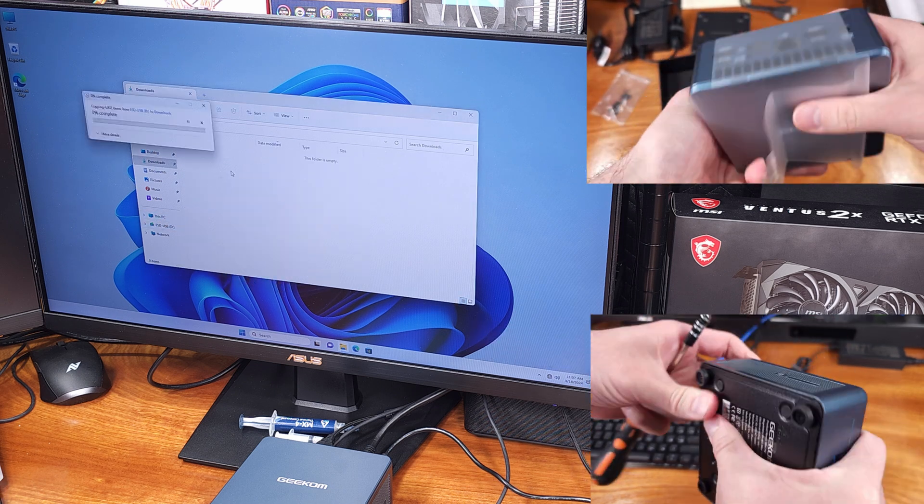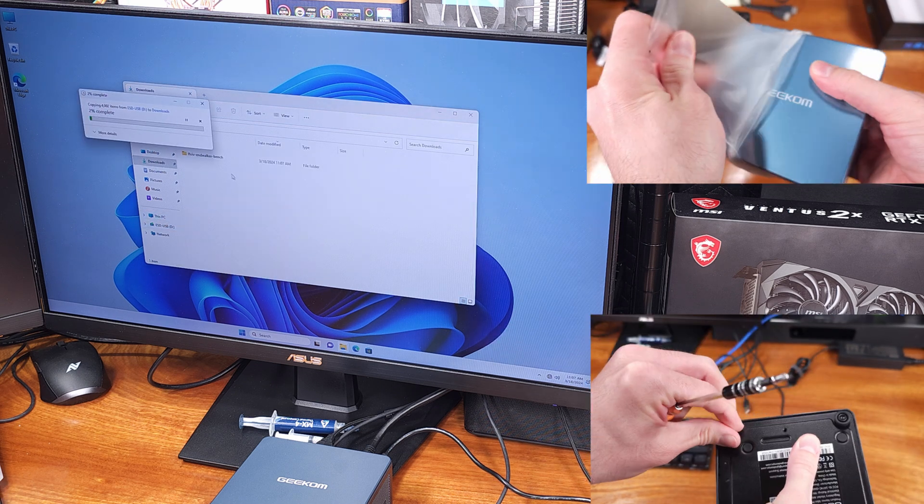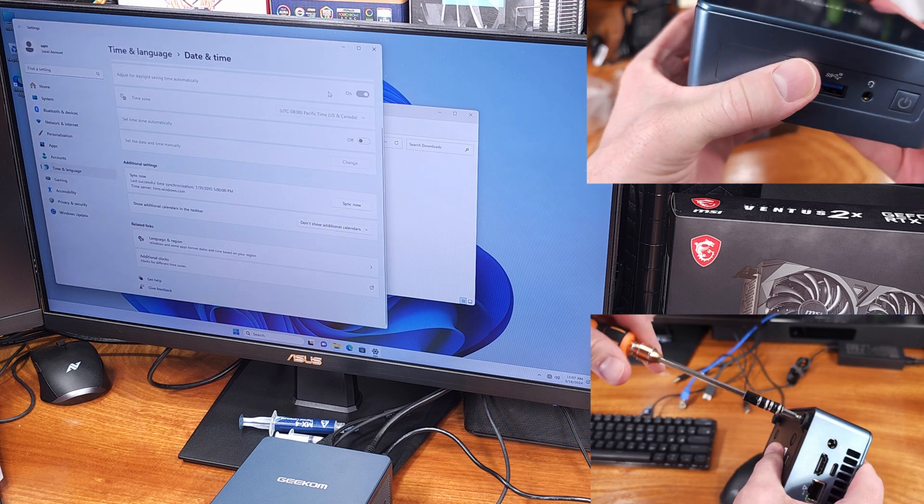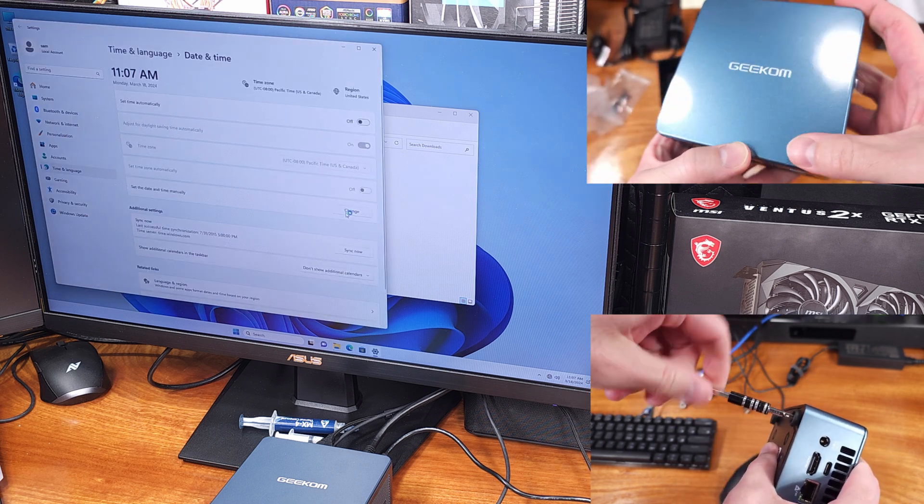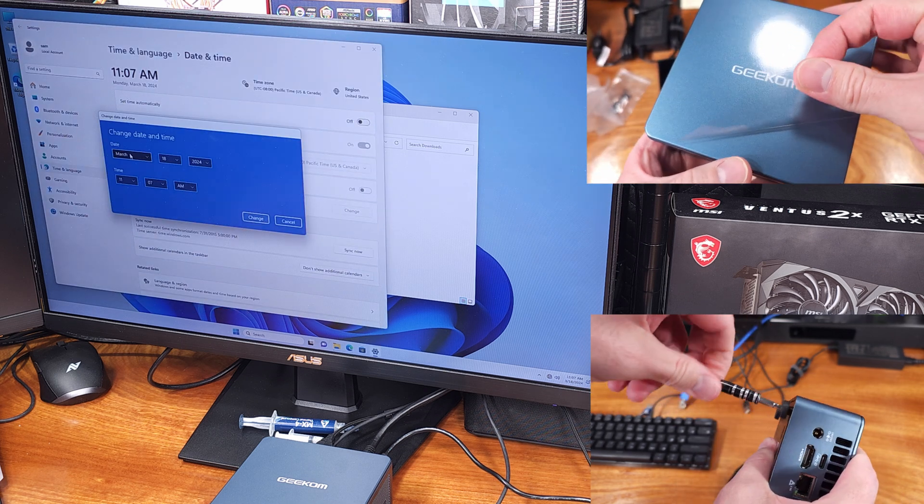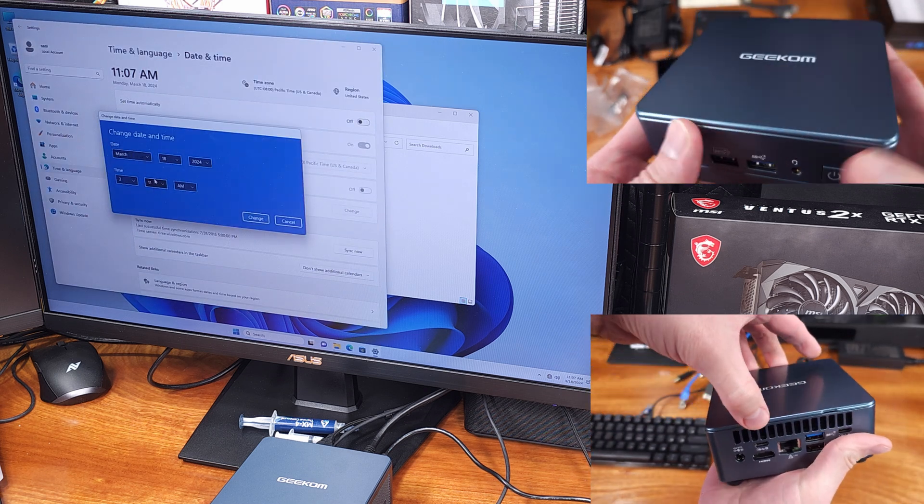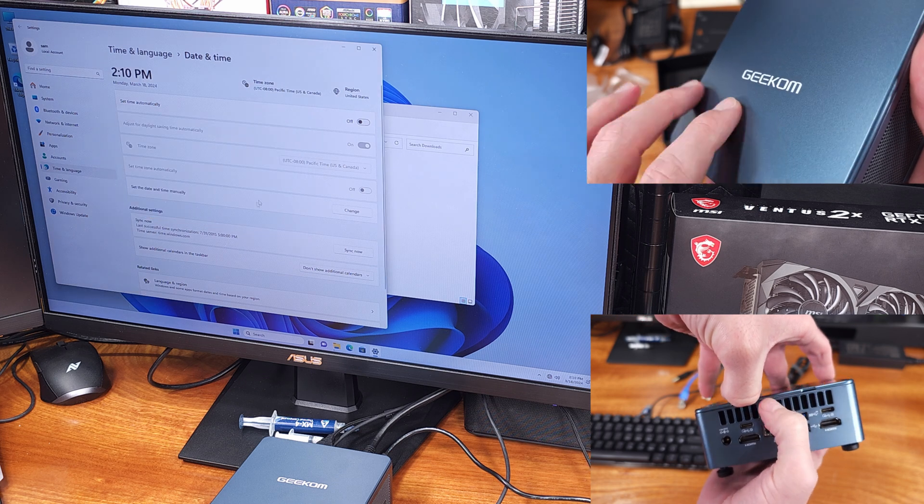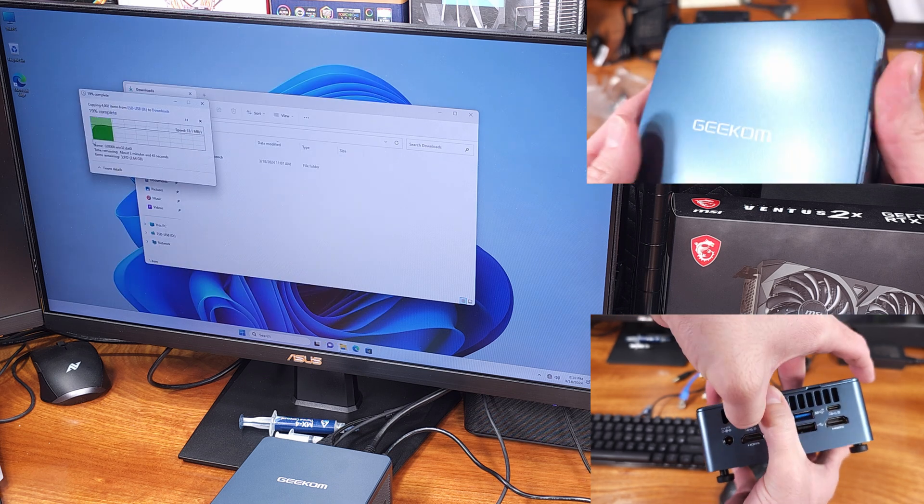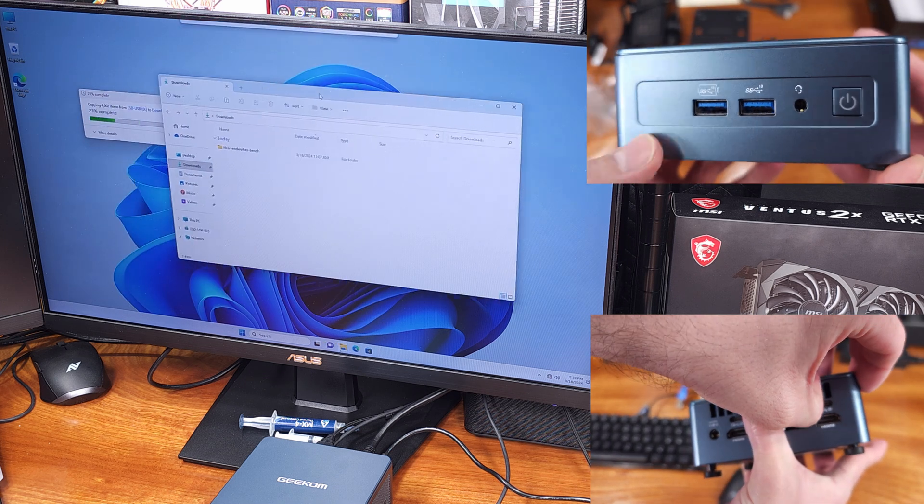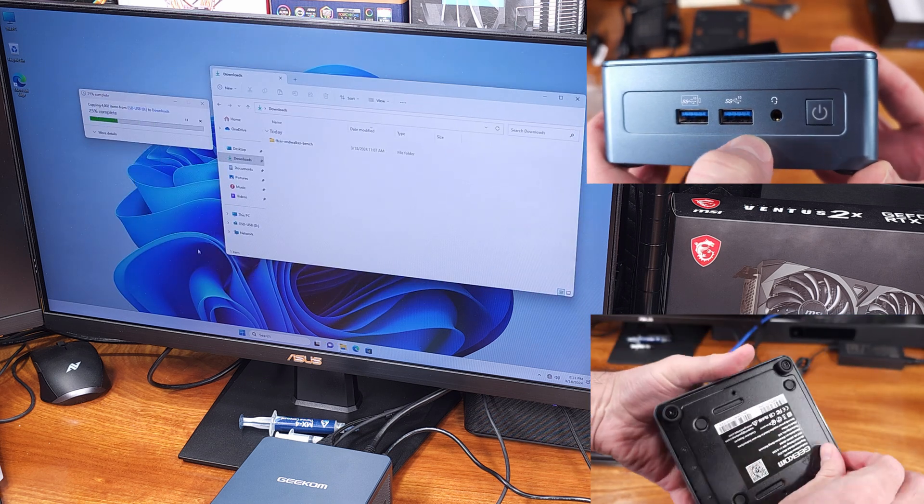On the left side we also have an SD card slot which is kind of a nice inclusion. If you need to dump pictures or video off an SD card from say your camera there's a slot built right into this PC and it could be pretty handy on top of your desk.